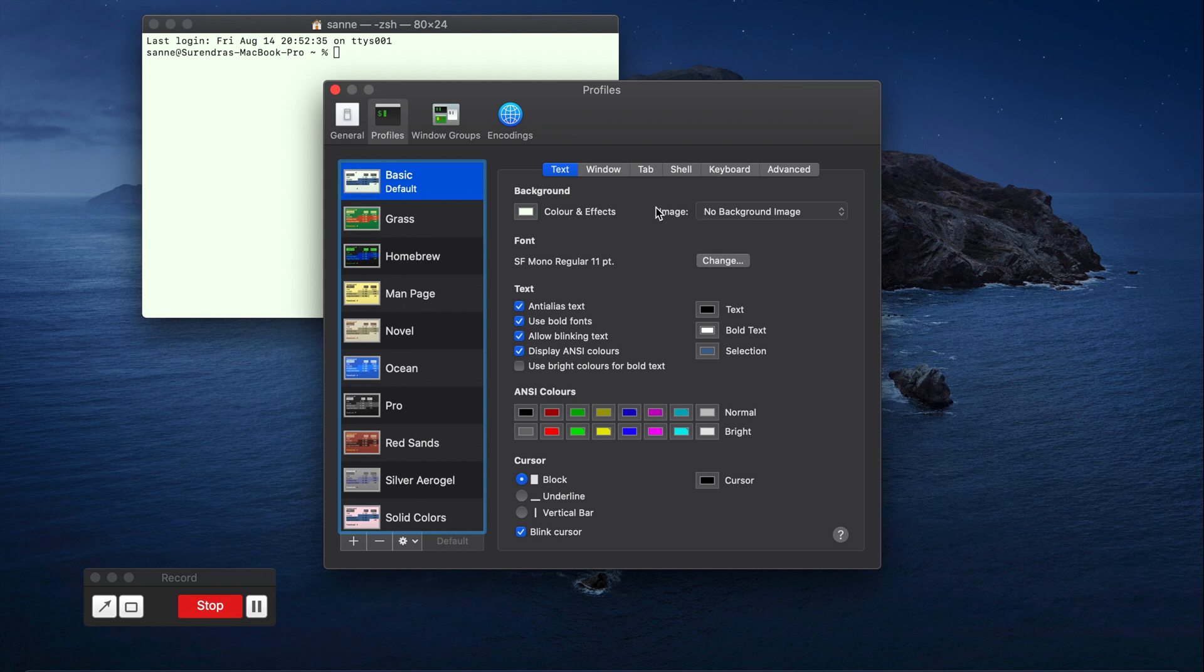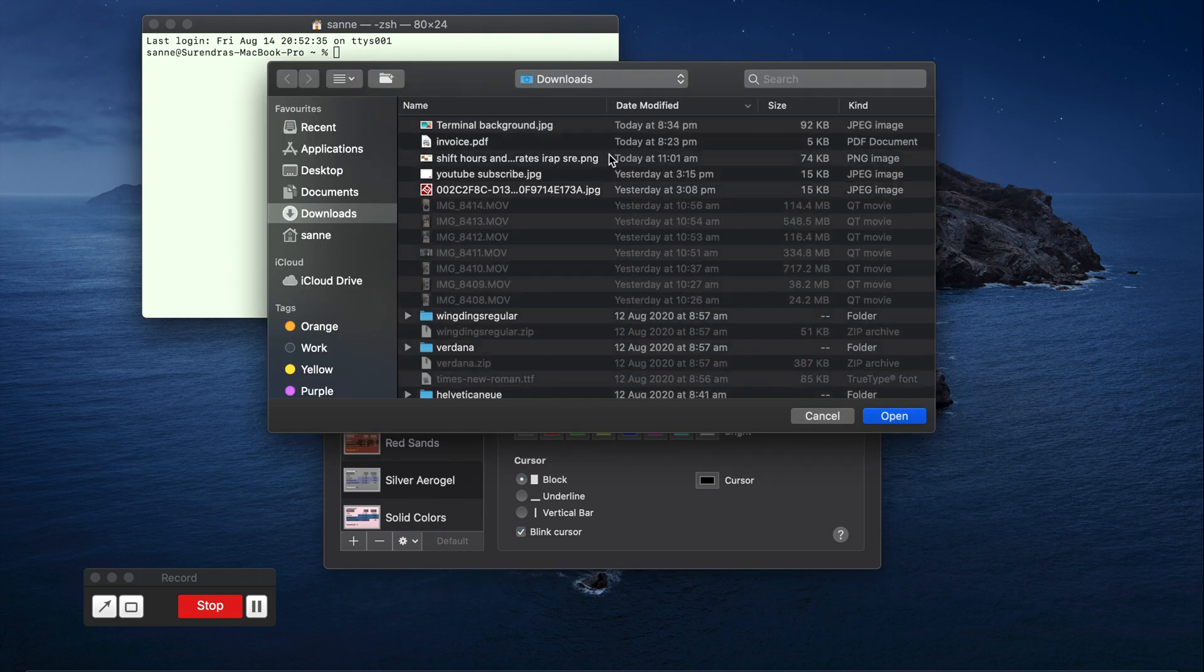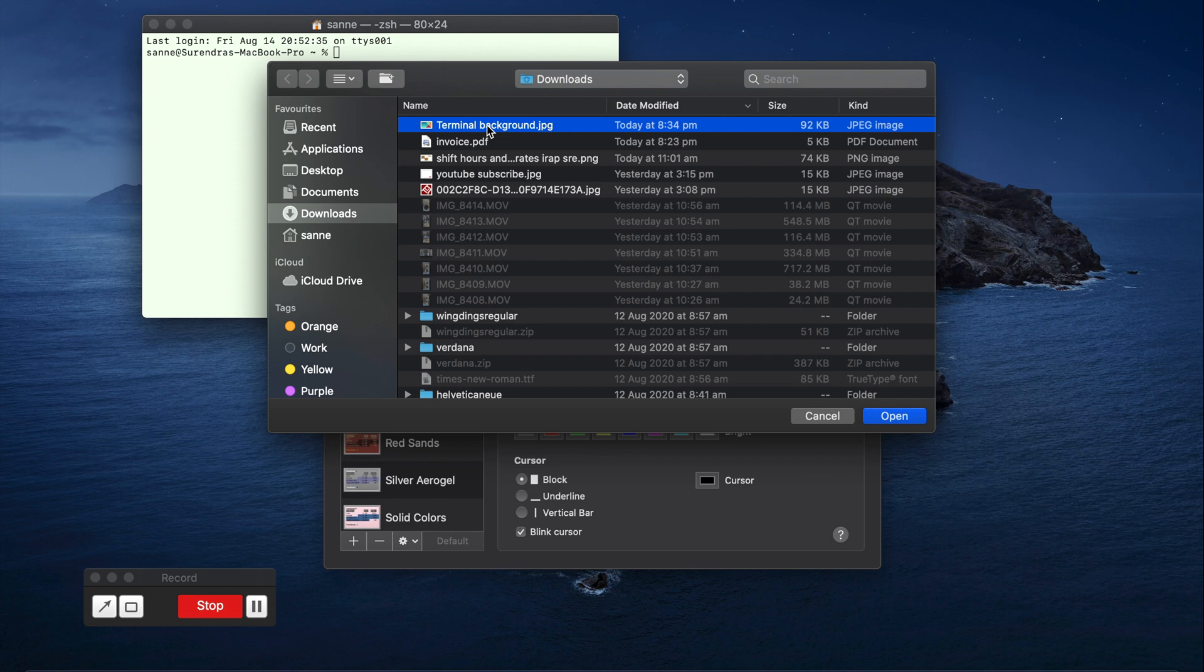You can see the image here. There is no background image. You can just click choose and select the background terminal. This is the image which I just downloaded from internet so that I can show this video.